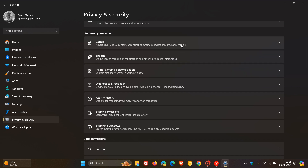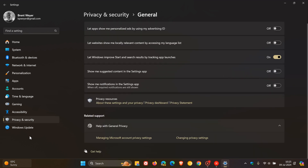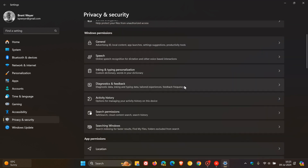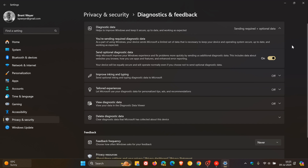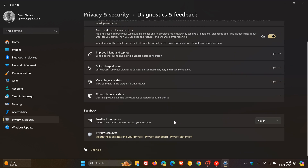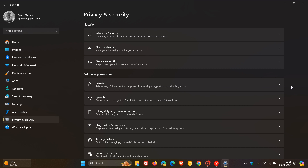Head to Diagnostics and Feedback — this is also important. I would turn off optional diagnostic data, and also turn off improve inking and typing, tailored experiences, and view diagnostic data. For feedback frequency, I would set that to never. That's what I do, and it will definitely help reduce the amount of ads and recommendations you see on a new Windows laptop.